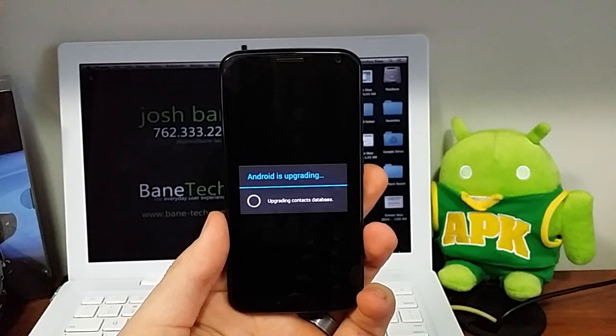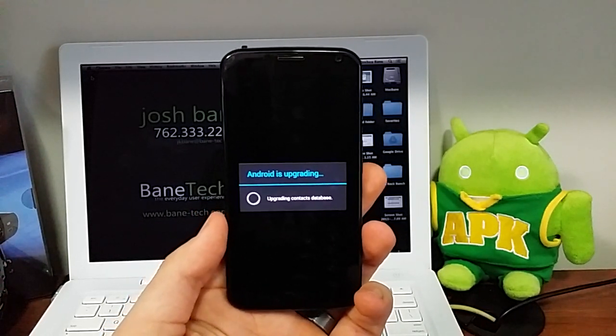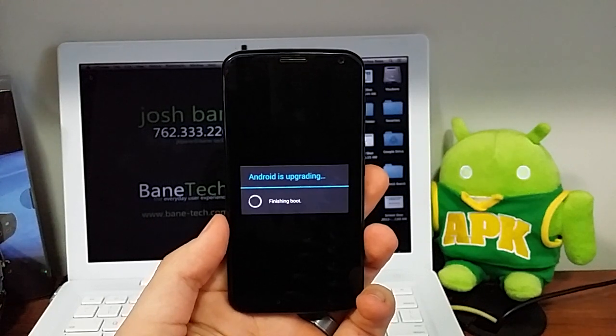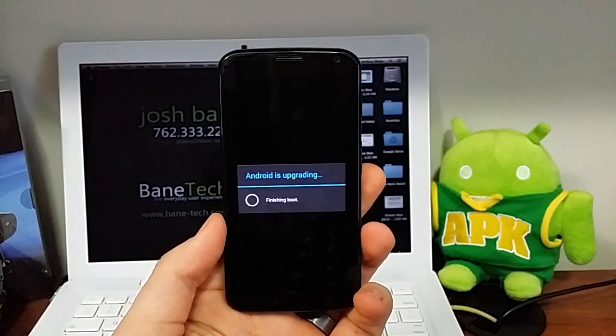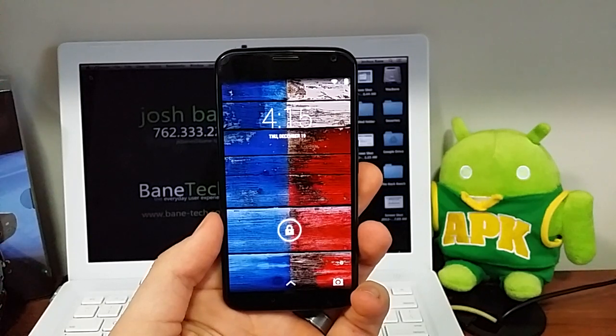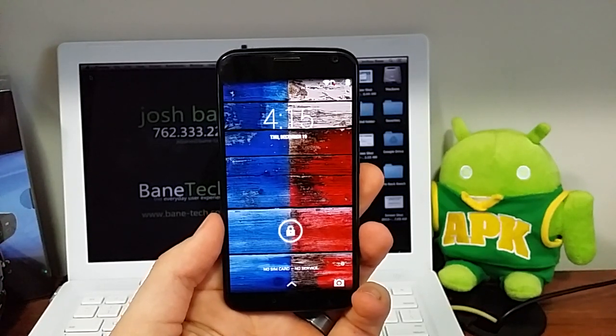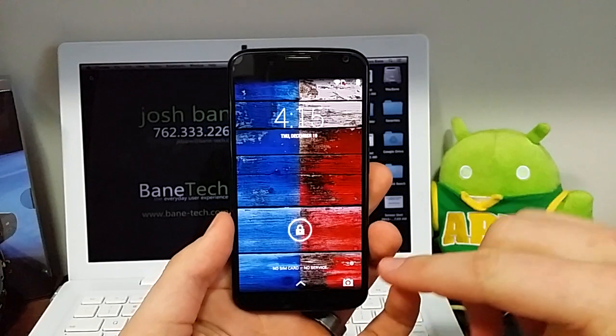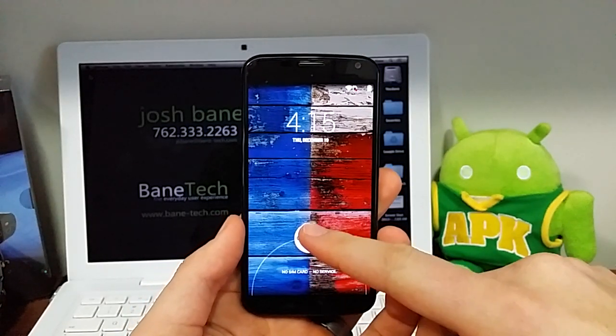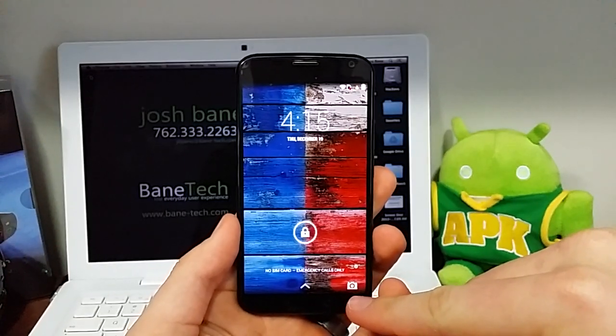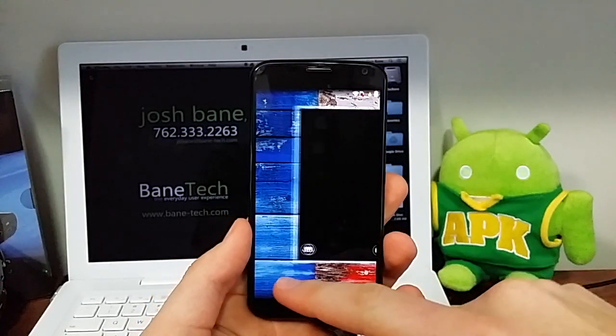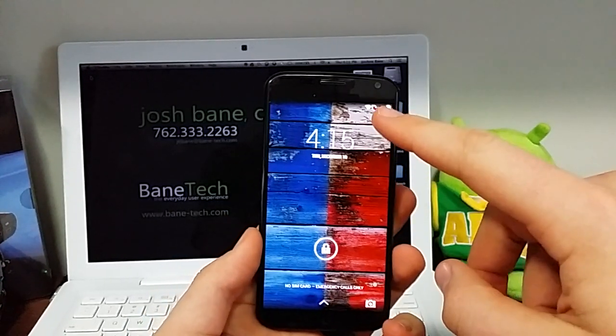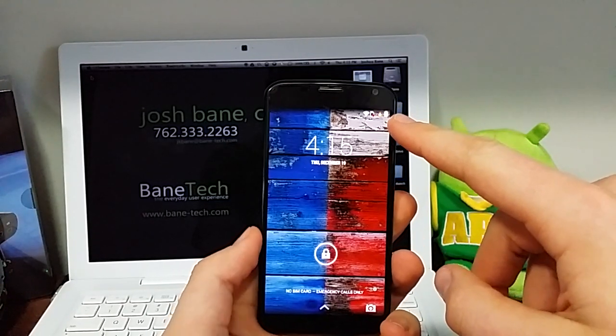All right, we're getting closer. There we go. Now, some of the differences that you're going to notice right away on this lock screen is one, you can slide up. You see a little arrow there. You also get a camera shortcut. You just kind of slide it over. So that's pretty cool.